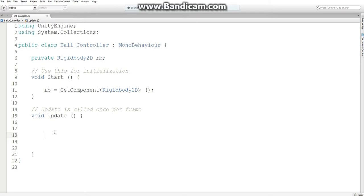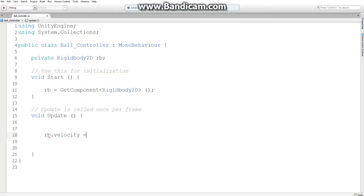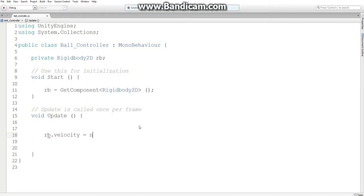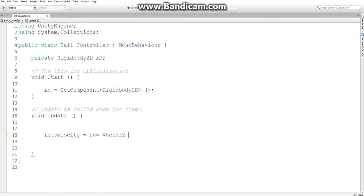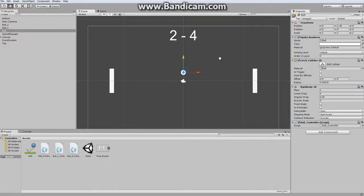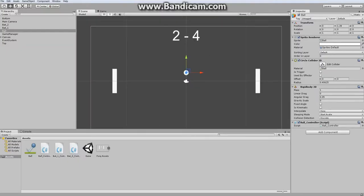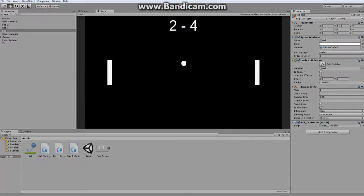So just for the sake of testing purposes, I just want to set its velocity to a new vector2, where it moves to the right. Let's say 3f and up 3f. And because of this, we'll get our diagonal angle. Now let's see how it works. It should bounce off the top of this.